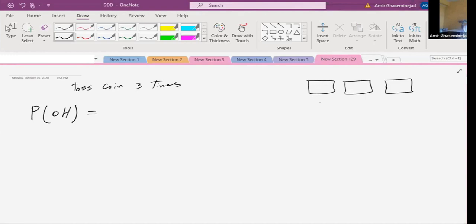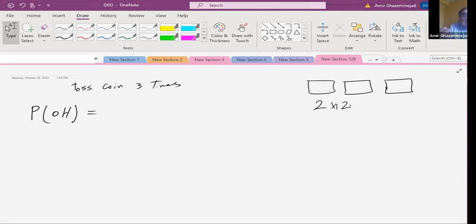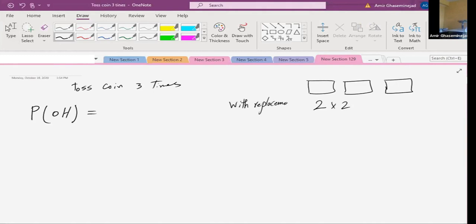How many different outcomes can happen for the first toss? It can be head or tail, so the first one can land in two different ways. The second one can also land in two different ways. When you toss a coin or a die, if you get a four the first time, that four doesn't go away from the domain of possibilities — so it's with replacement.